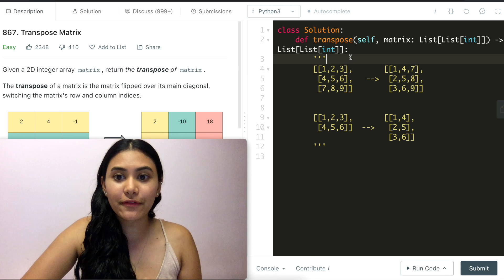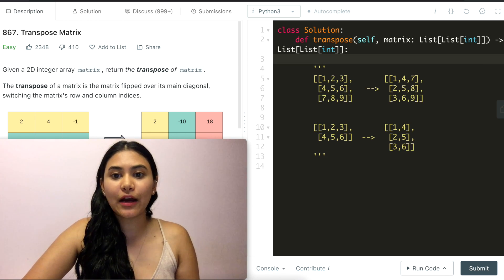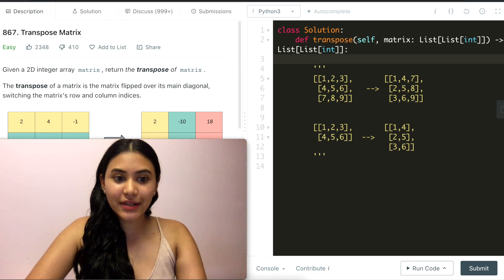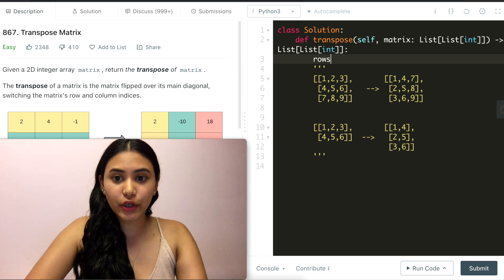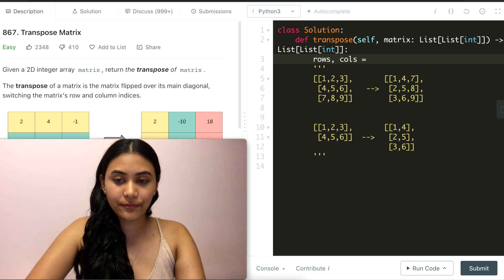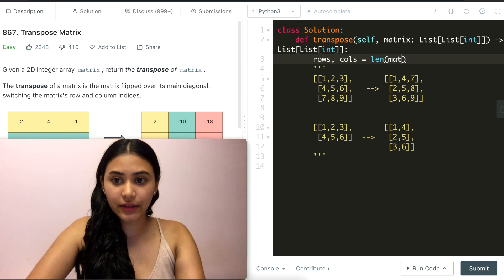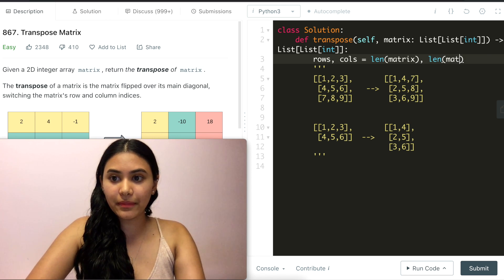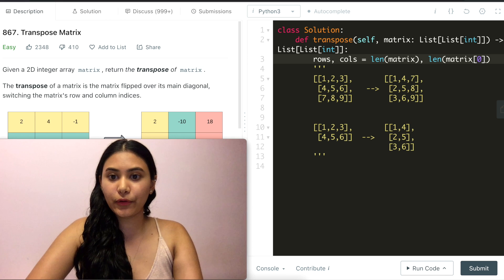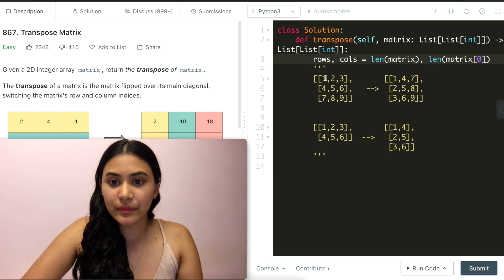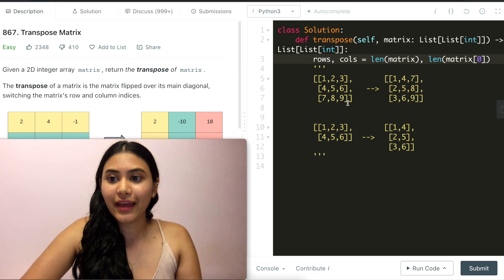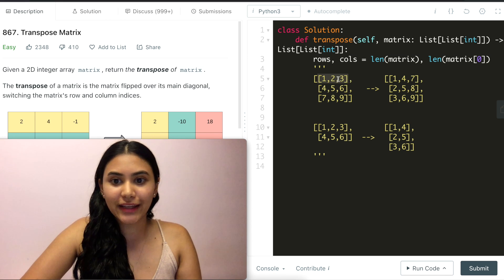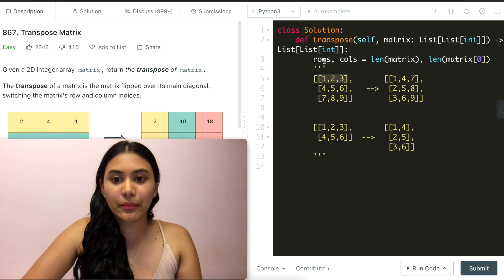To code this up the first thing I'm going to do is find out my dimensions for the input matrix. So the number of rows and columns that I have. So rows would be the length of the matrix and column would be the length of the matrix of index 0. So length of the matrix would be how many rows we have and length of matrix[0] would be like any of that first index and the length of this would be the number of columns that I have.